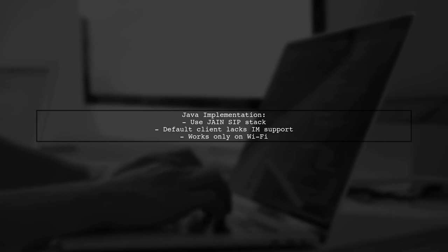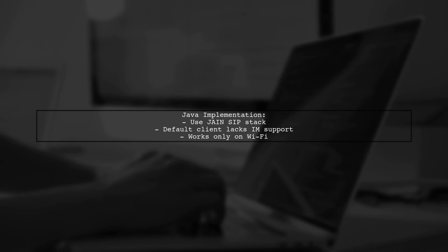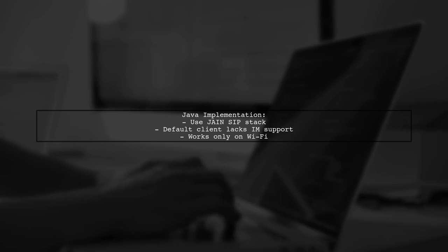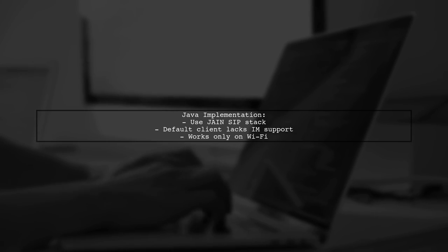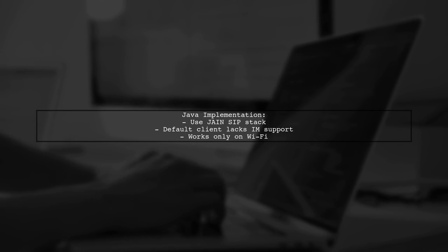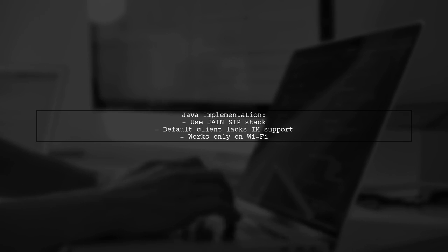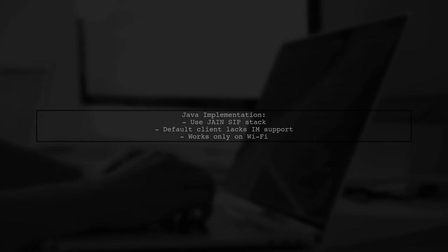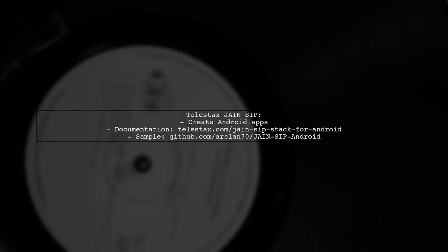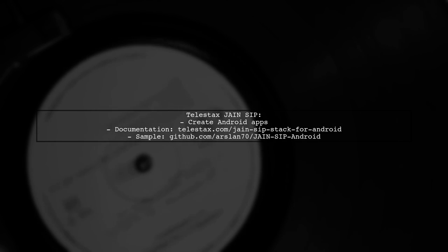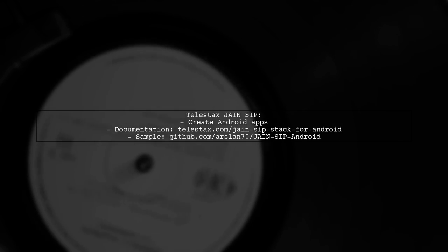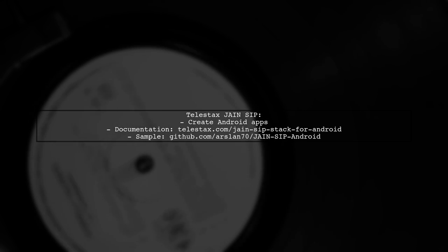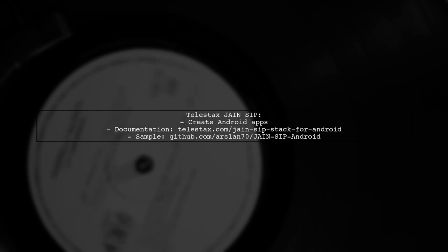If you prefer a pure Java implementation, consider using the Jain SIP stack. Note that the default Android SIP client is based on Jain SIP but lacks IM support and only works on Wi-Fi. Telestacks offers a Jain SIP implementation for Android. You can find detailed documentation and a sample implementation on their website and GitHub.